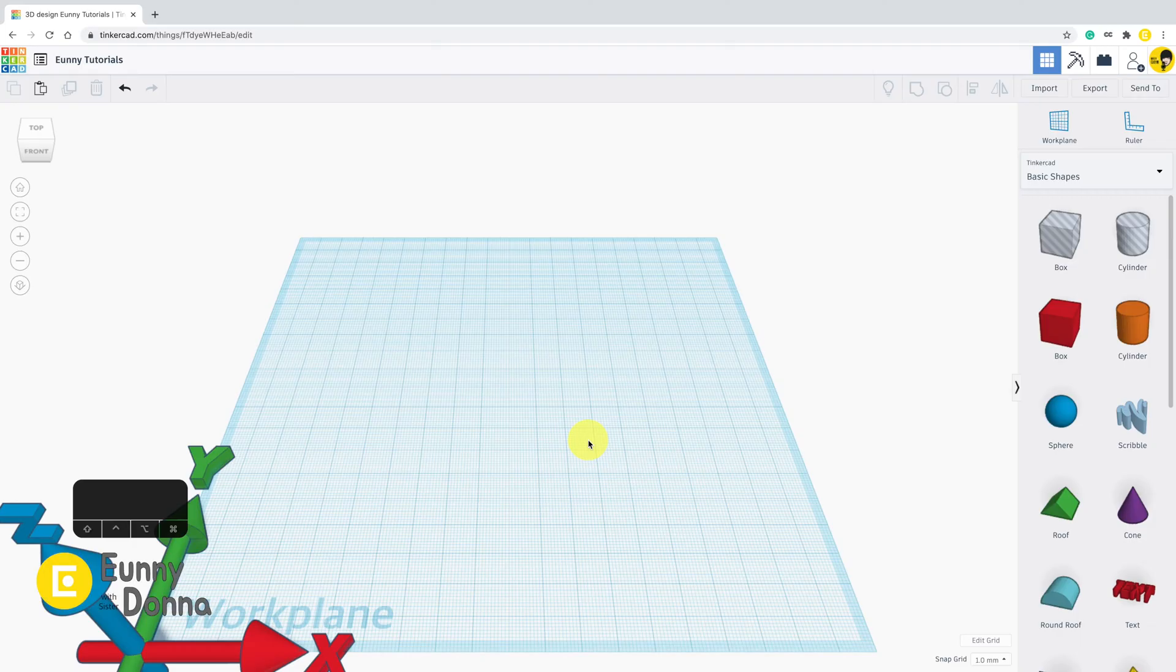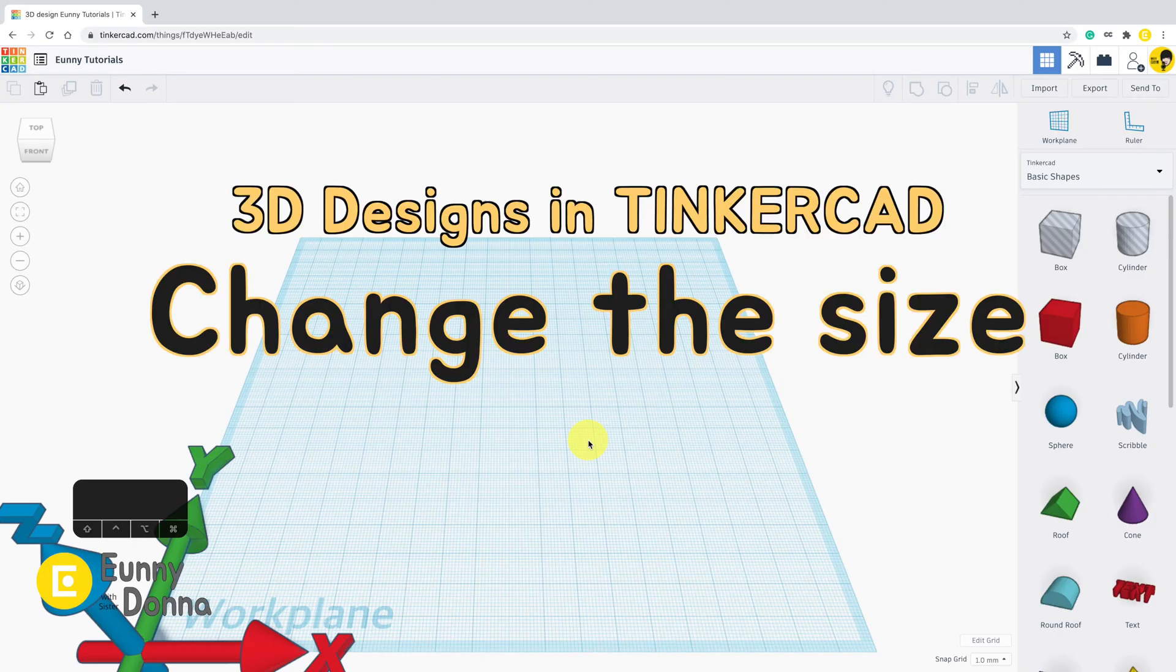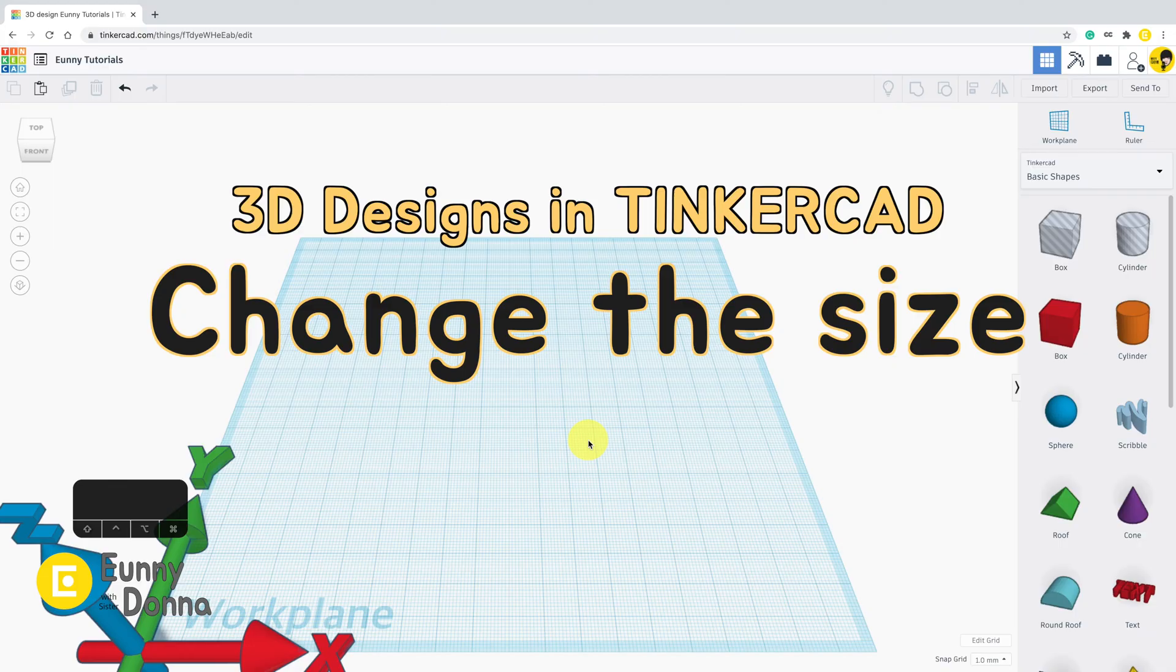Hi guys! In this video, we are going to look over how to change the size of shapes.